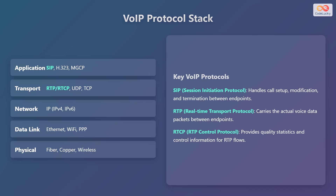VoIP operates on a layered protocol stack, similar to other internet technologies. At the very top is the application layer, where protocols like Session Initiation Protocol (SIP), H.323, and Media Gateway Control Protocol (MGCP) manage the signaling and control of voice calls. Next is the transport layer, which uses Real-Time Transport Protocol (RTP), Real-Time Transport Control Protocol (RTCP), along with UDP and TCP to transmit voice data.